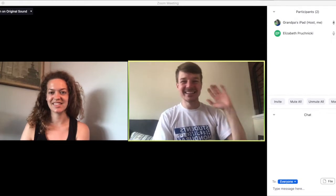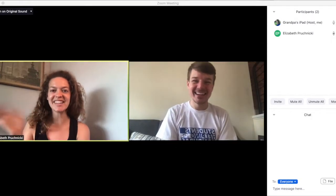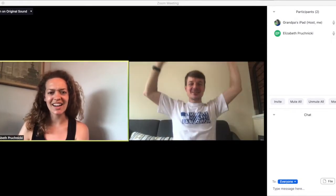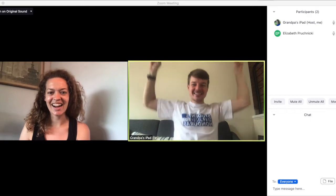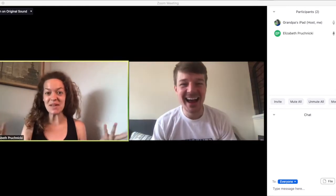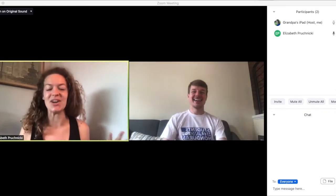Hey, Liz. Hey, Billy. I'm so excited for the Zoom call. Let's go. I know, it's going to be a great Zoom call.